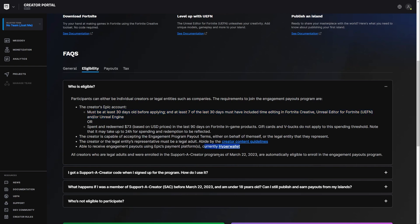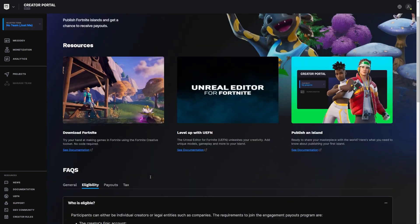This is something that it's part of the setup that we're going to talk about in a second. And it says all creators who are legal adults and were enrolled in this board creator program are automatically eligible. I have no idea what this is. If you know, let me know in the comments down below.